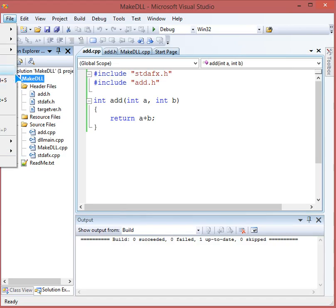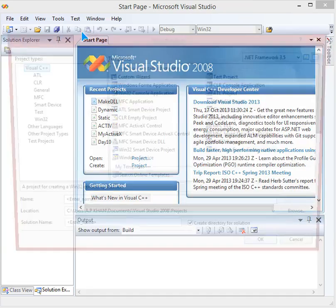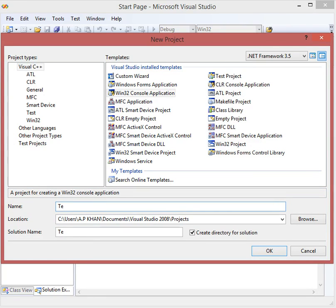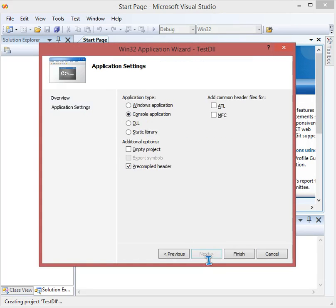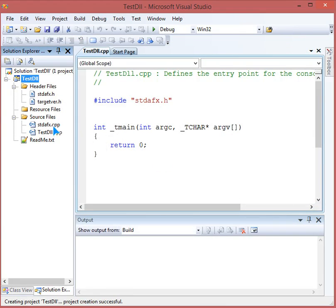Close the solution since our work making the DLL is done. Now make a new project that will consume this DLL. Again select Windows 32 console application and name it 'TestDLL'. Click OK, then Next. Notice that in the previous application we selected DLL — now we select console application, then Finish.